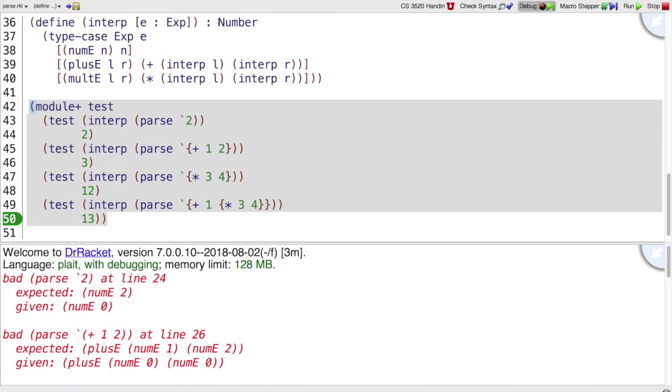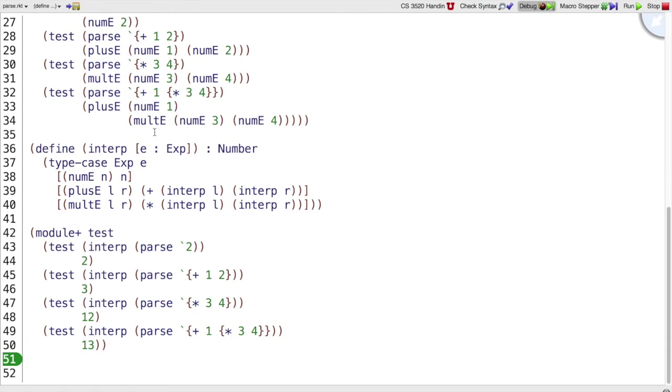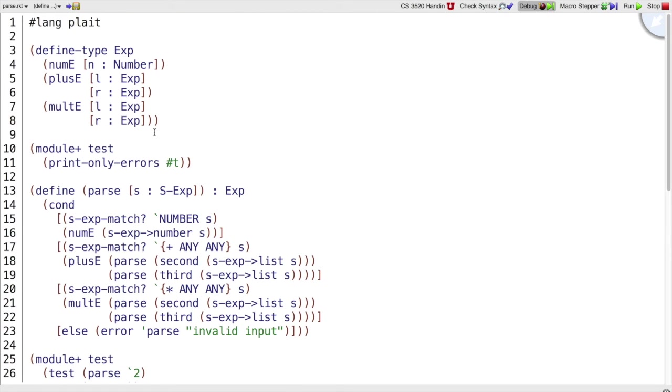So once I put everything in ModulePlus tests, then we still don't see the tests print out, but they did run. The last thing I would like to clean up is, it turns out I don't have enough tests, actually.